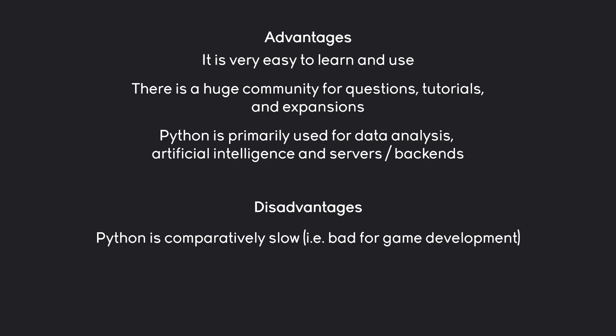Where you notice this limitation the most is in game development. Now, you can make games in Python. But it's not really a professional thing. Most of the time it's either a hobby or a way to learn programming. If you want to learn actual game development, you would want to use a game engine. Like Godot, Unreal or Unity.